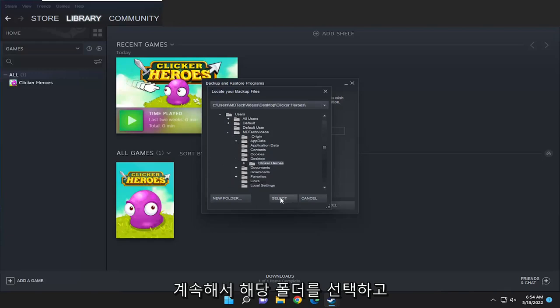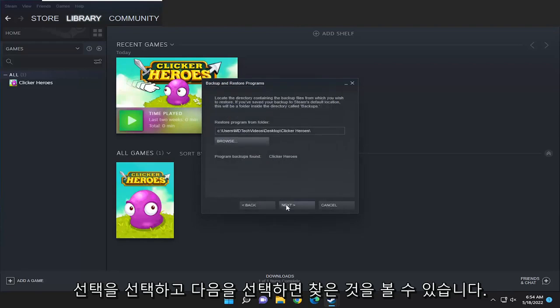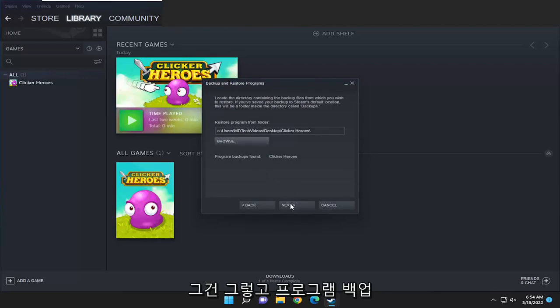Then select the folder and select next. You can see it did find the program backup by the way.